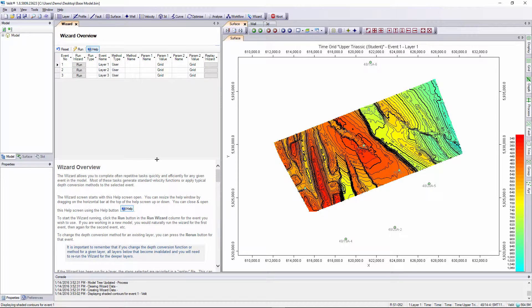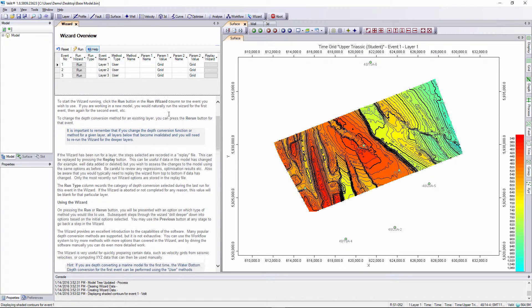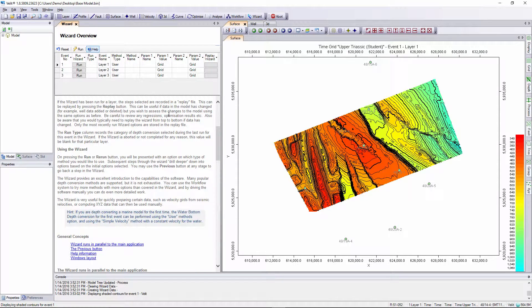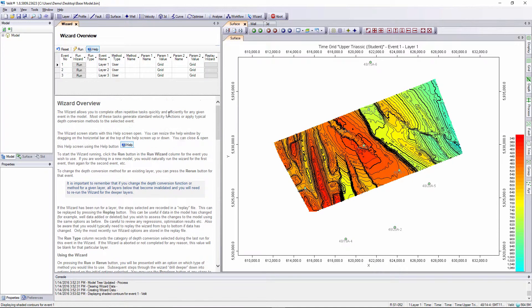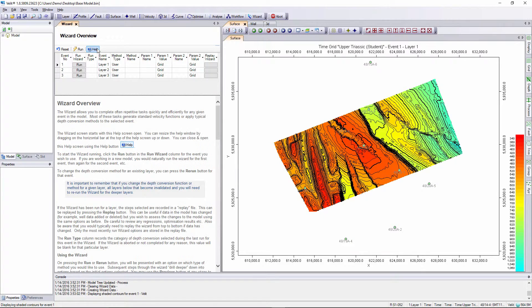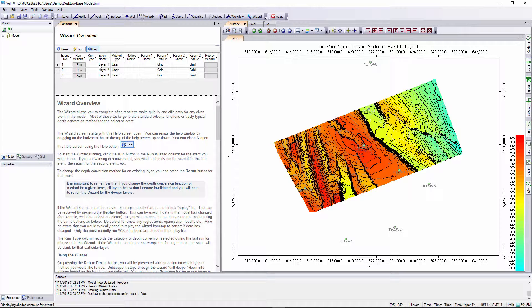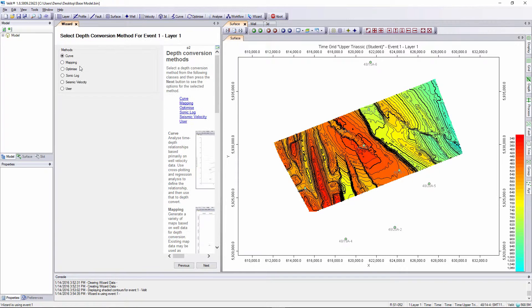Each page in the wizard has a help screen. On the launch page the help screen is docked below the table, on subsequent pages it's parked to the right. We can use the help button to show or hide the help overview to save on screen real estate. We launch the wizard options by clicking on the run icon for the appropriate layer. We need to depth convert our first layer first so we click on the run button for layer one.